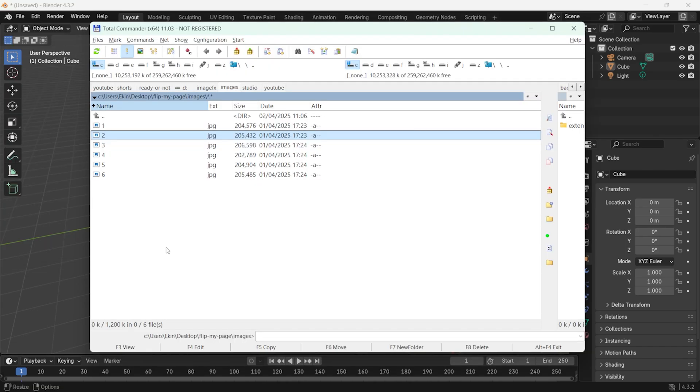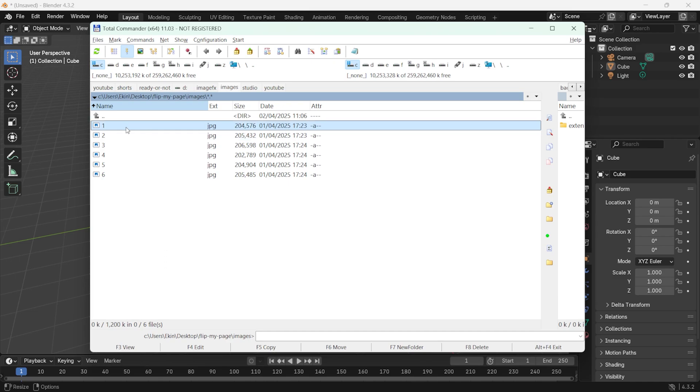Before using the add-on, we need to properly prepare our image files. This add-on works with image files that are named sequentially in a specific folder. Therefore, after collecting your images in a folder, it is important to name the files in order.